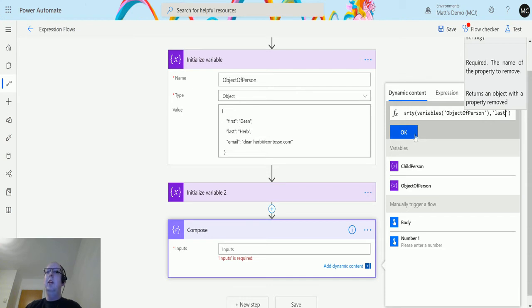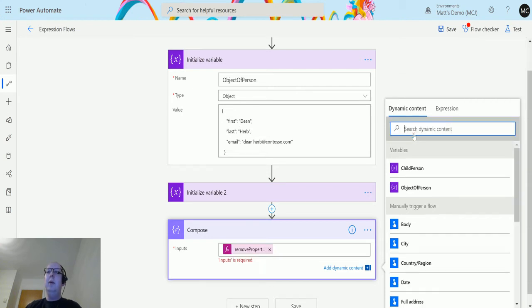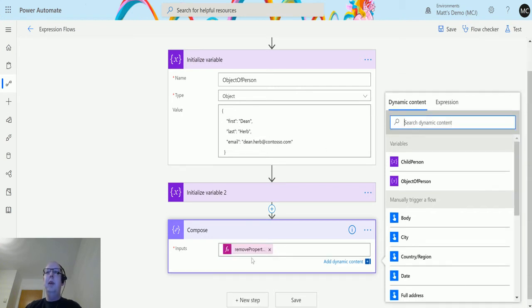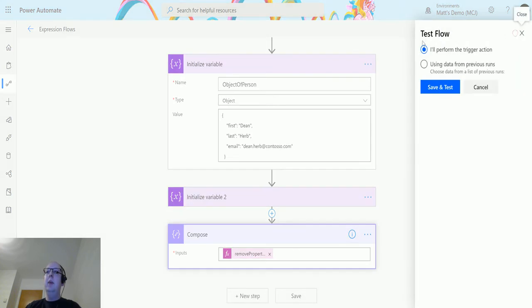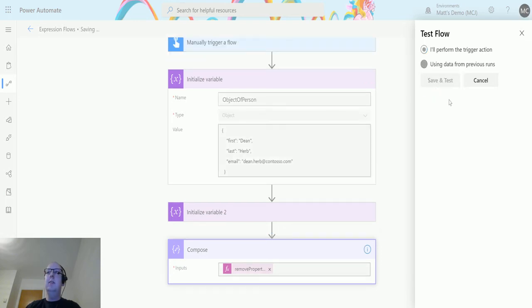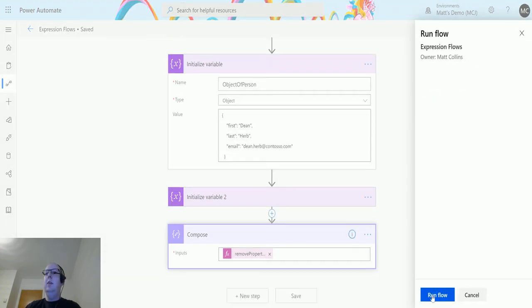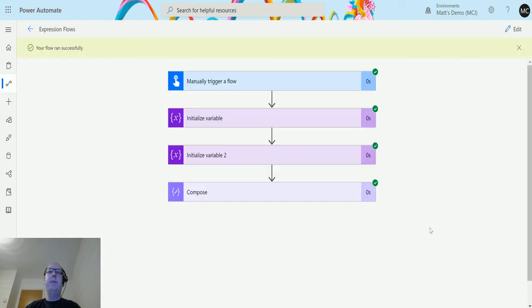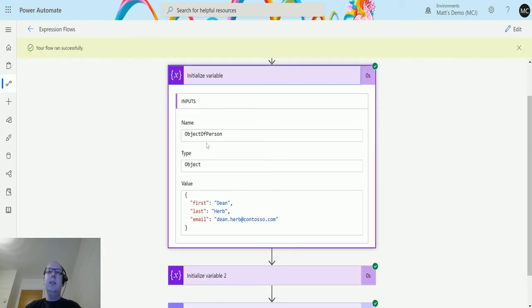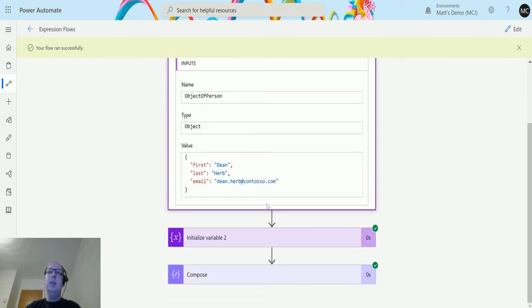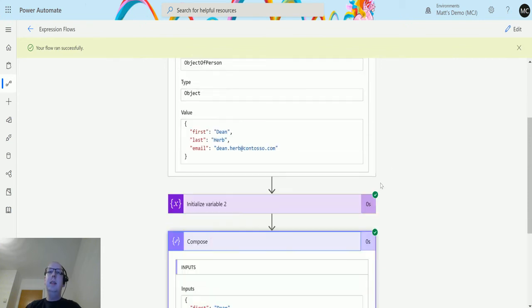We click OK, it goes into the compose box, and we can test this out. I'll perform the trigger action, save and test, run the flow. Click done. Run successfully. We can see this object initializes with these values: first dean, last herb, email address deanherb at contoso.com.